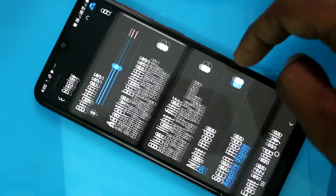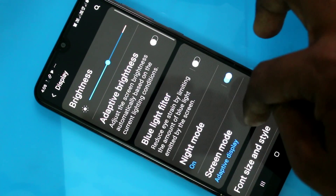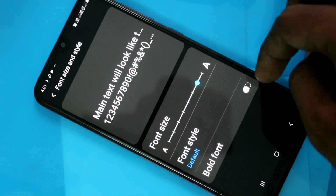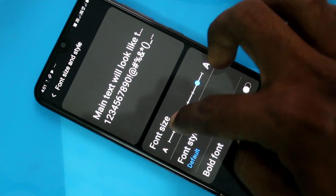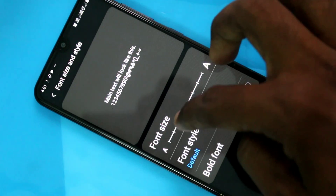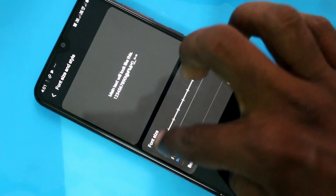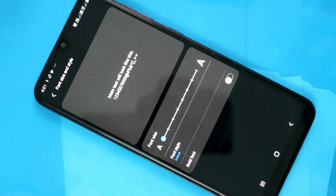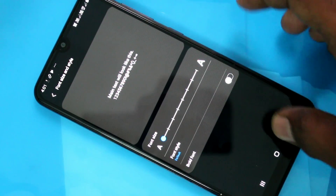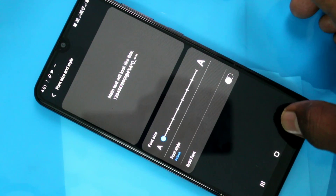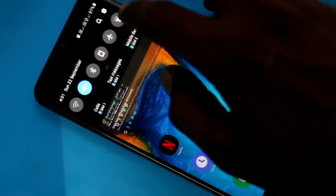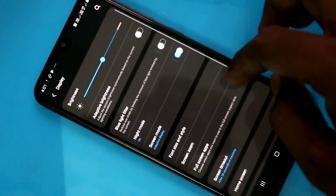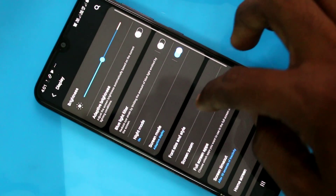For decreasing the font size, you have to move the cursor to the left. Move this cursor to the left — this is very small. See the effect: font size has been decreased to very small.